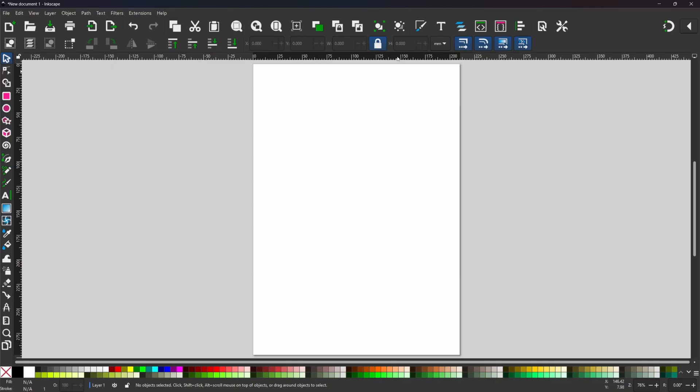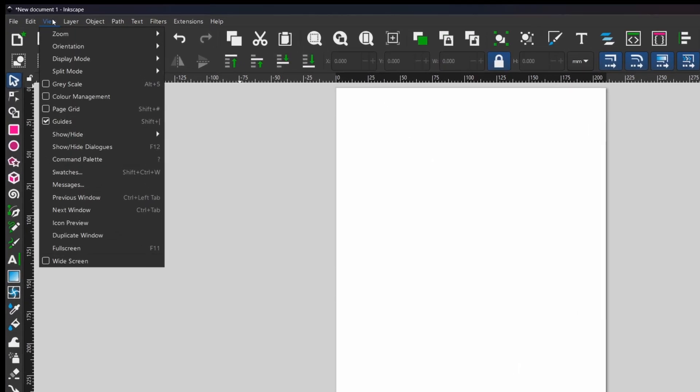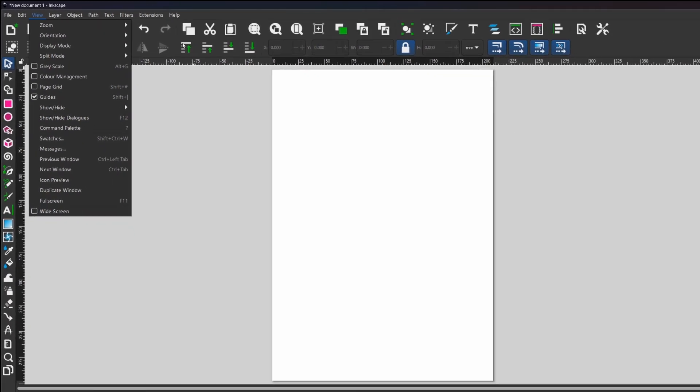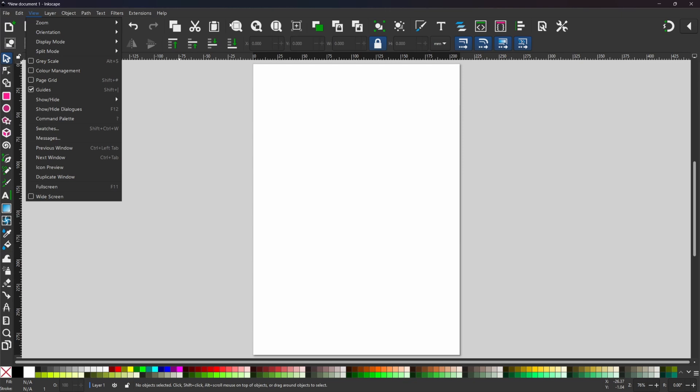Before we start, if you'd like your command bar to be at the top like I have mine and it's currently down the right hand side, you can come up to view down to the bottom and you've got this wide screen. If you uncheck the box that'll move your command bar up to the top.